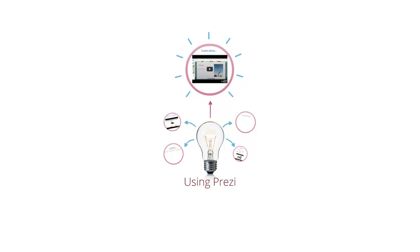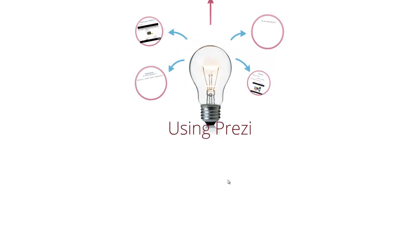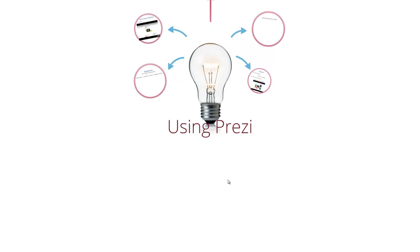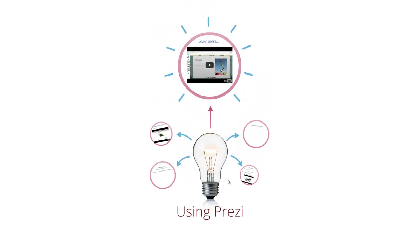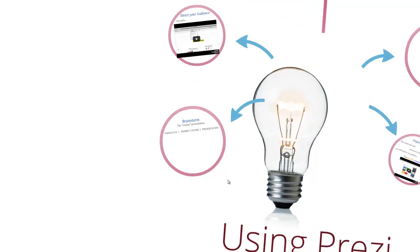On this presentation I'll be showing you how to use Prezi. There are some main ideas that I want you to consider. The first idea is the idea of brainstorming.